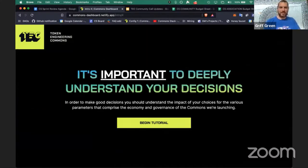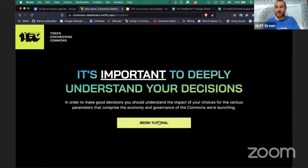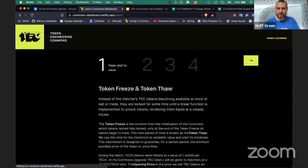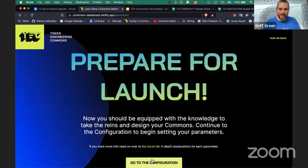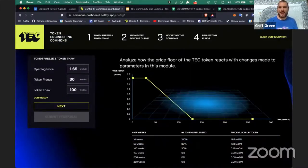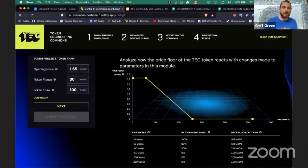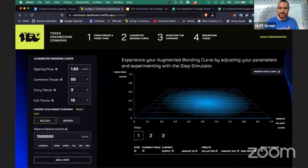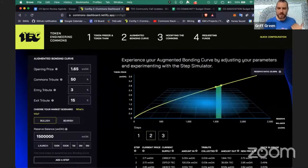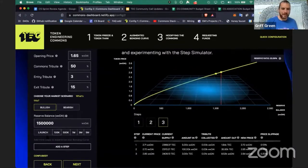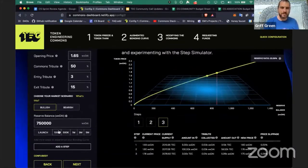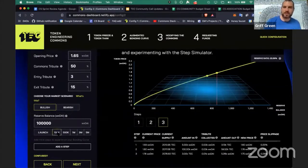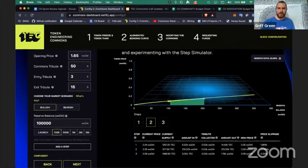I'm going to skip the learn modules and go straight to the dashboard configuration, where the TEC community will actually get to choose their own opening price, their own token, how long vesting is for their tokens. They can check out the bonding curve, really experience it, feel the different steps, and at different points during the curve see what a step looks like — for example when there's only $100k in the bonding curve.